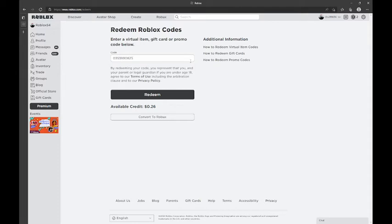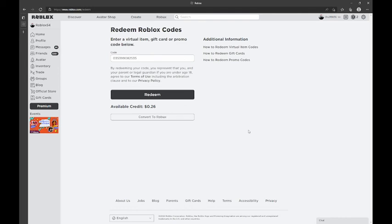Once you type that in, just click redeem and you'll get the item. If it's invalid, someone already got it, so you have to be fast.